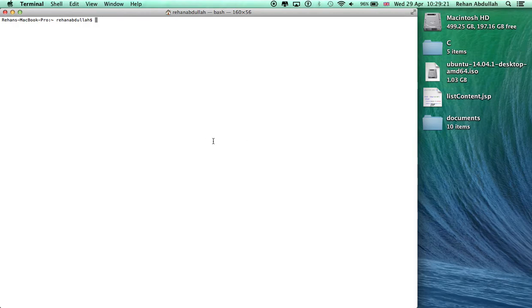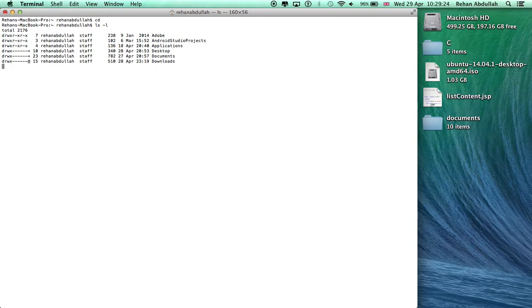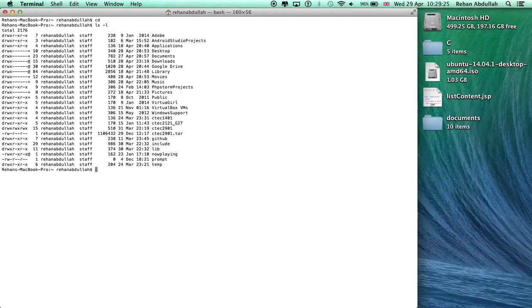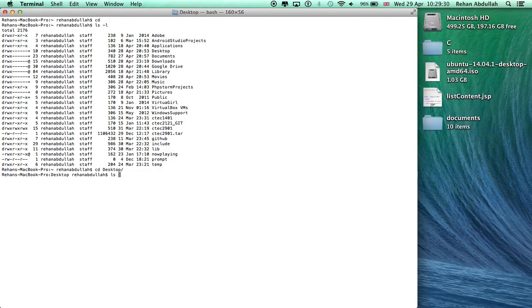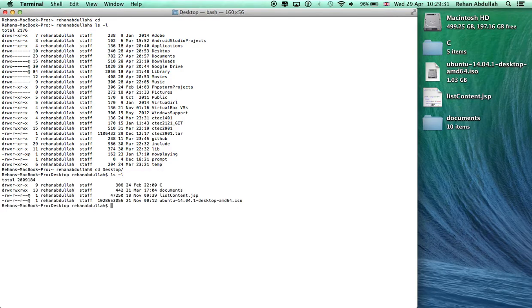So let's start. Let me do CD, LS minus L. Oh yeah, so I need to navigate to my desktop. CD desktop tab. What have I got in the desktop? All of this garbage.